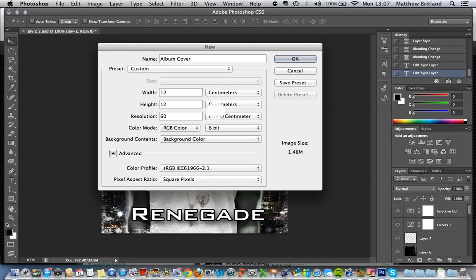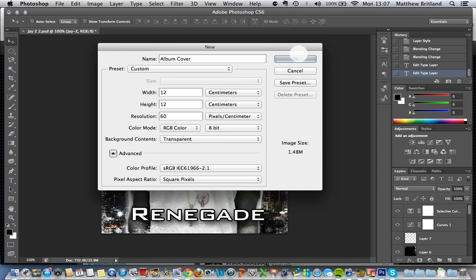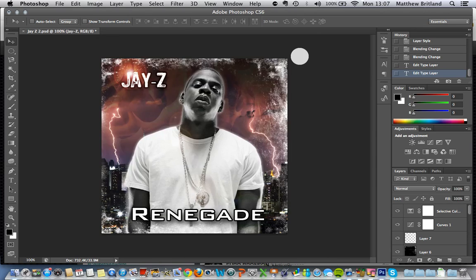The higher the number, the higher the resolution, and the higher quality the image size is going to be. So background colour, I'm going to have it as transparent, and I'm going to click OK.